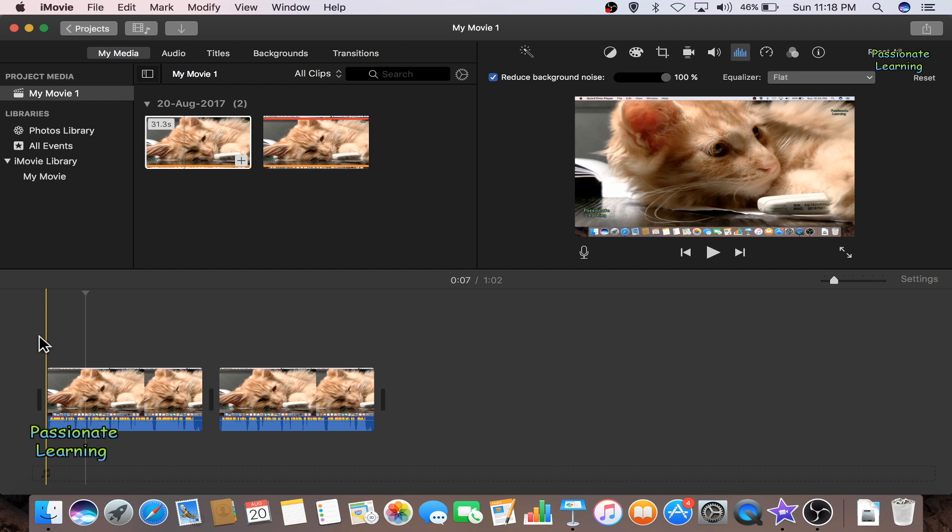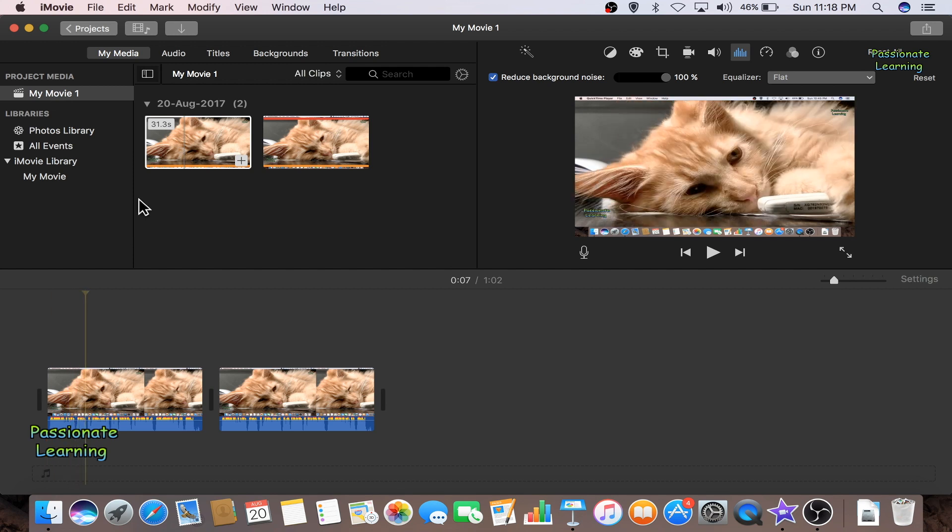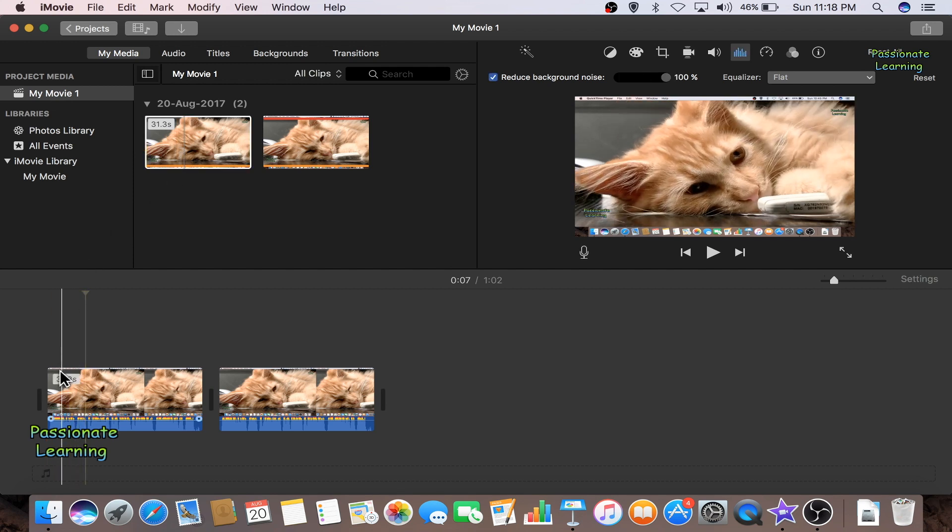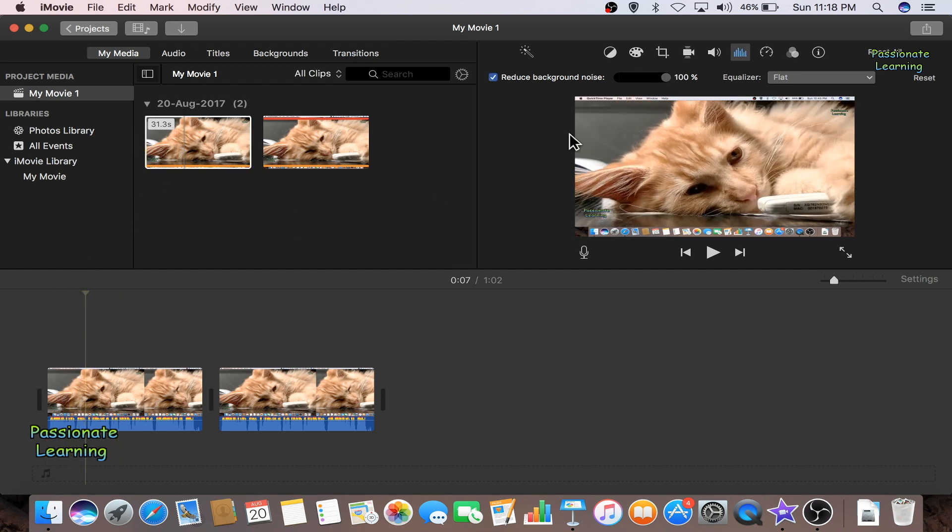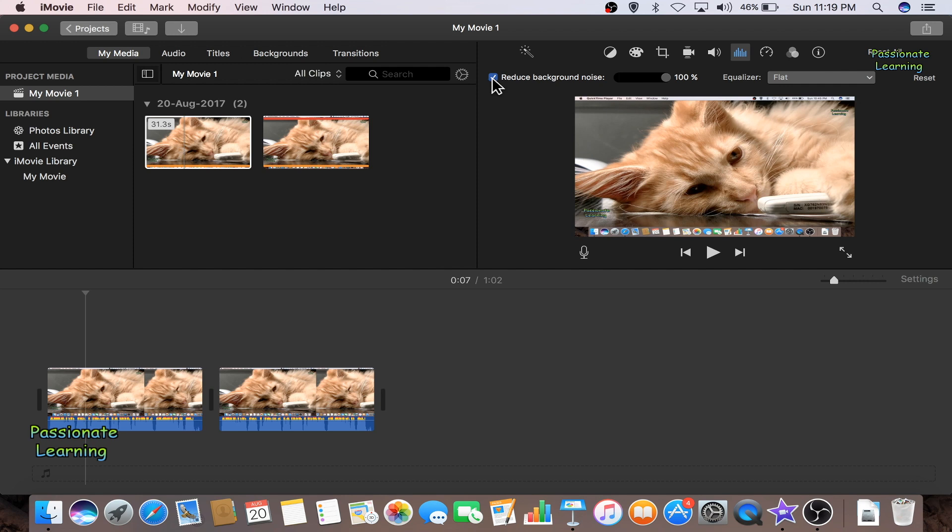So this is how friends, we reduce the background noise in iMovie. We just import a raw video into the timeline, then we go here and we click this button, that is the noise reduction and equalizer. Then we click this check mark for reducing the background noise and we can reduce the background noise by the percentage what we require.